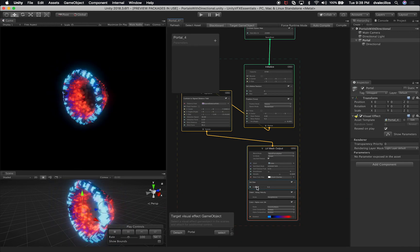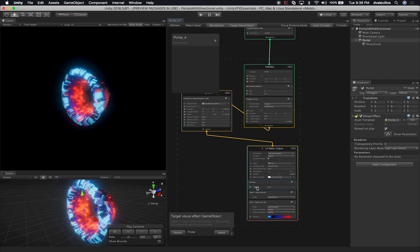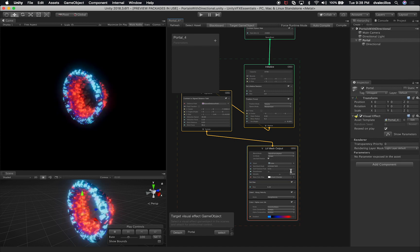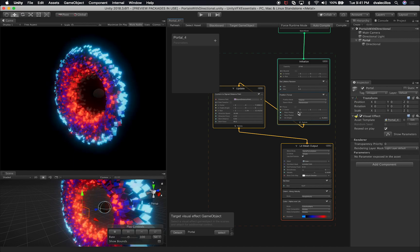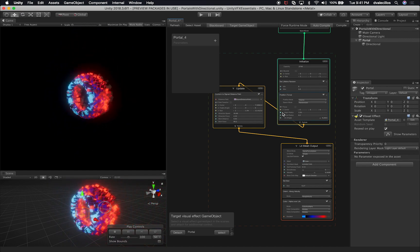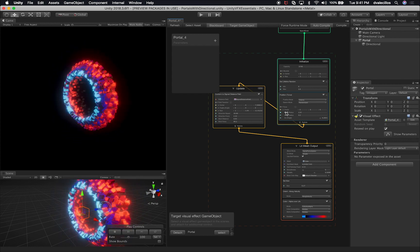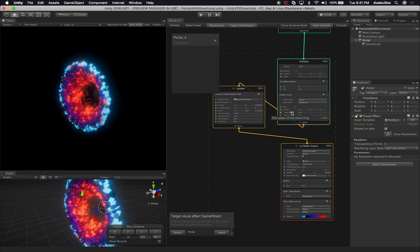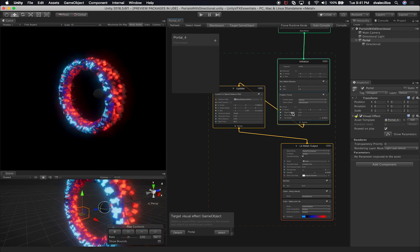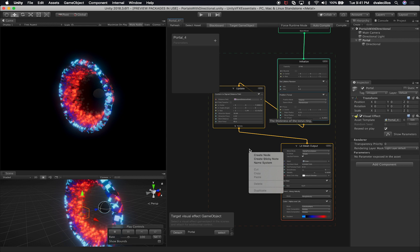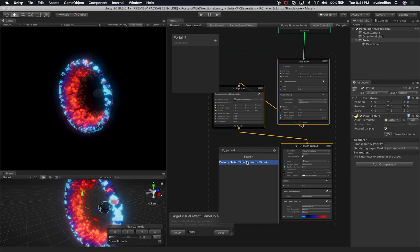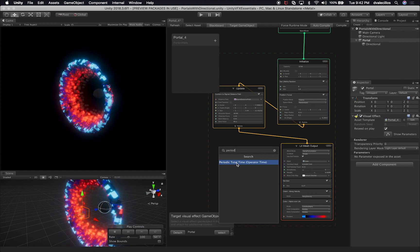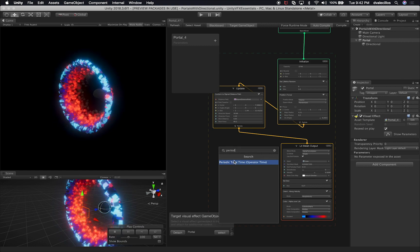I'm going to add a new property to allow us to change the size of the particle — I'll leave it at 0.26 by default. The other thing I want to add is one that allows us to animate the major radius, going down to something like 2.85 and back. To do that, you can add something called 'periodic' — I can't even say that word! Click on Create Node and search for it. Then search for 'total time' — so 'periodic total time.' Add it.